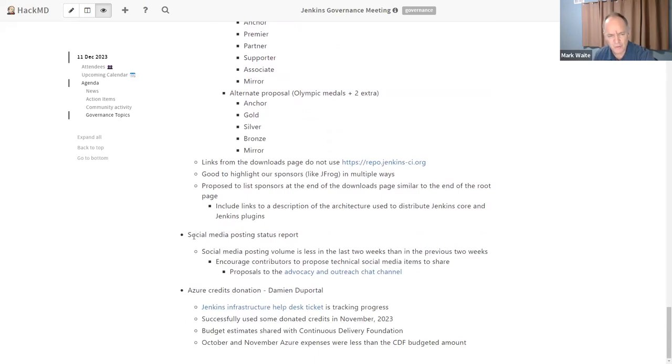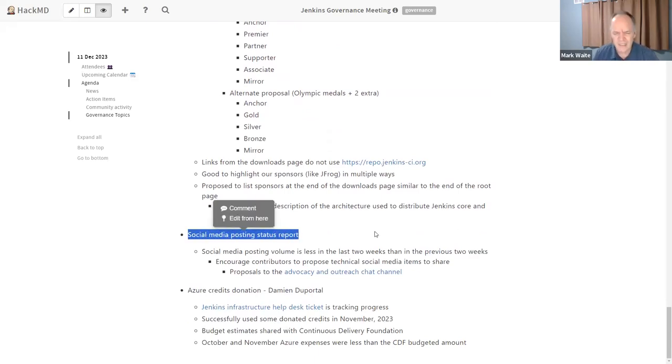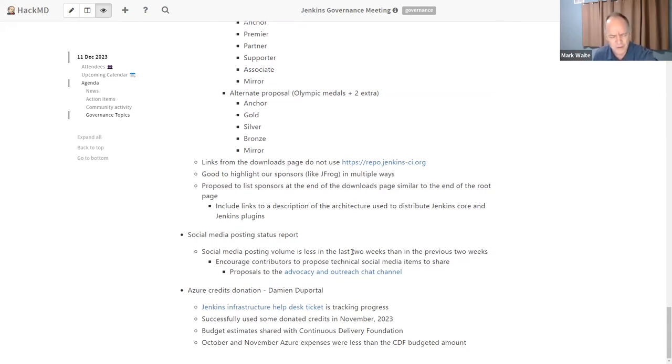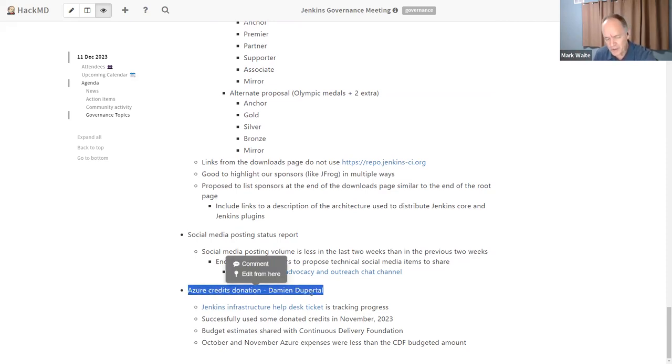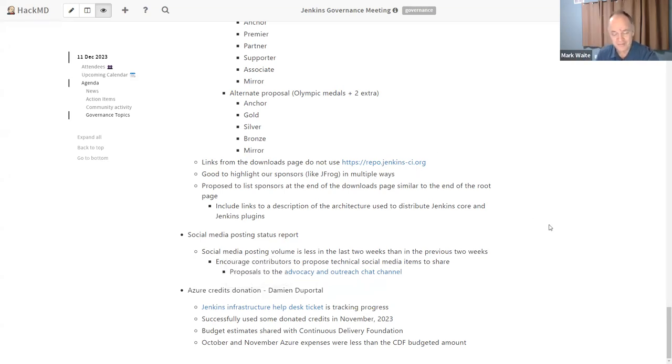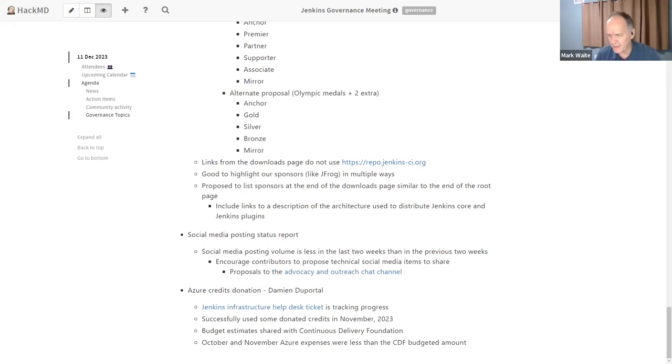Next topic then is social media status posting status and our social media volume has been down the last two weeks compared to the previous two weeks. The crucial thing there is we need to encourage contributors to propose technical social media items to share. So when you see something interesting, you can propose to share it through advocacy and outreach. On the Azure credits donation, Damien de Portal has started consuming the Azure donation. So congratulations in the month of November, we spent at least our first dollar of the donated Microsoft funds. And that's a good sign. Any other topics before we close for today? All right. Thanks everyone. Thanks for your time. Recording will be available 24 hours or so. Thank you.